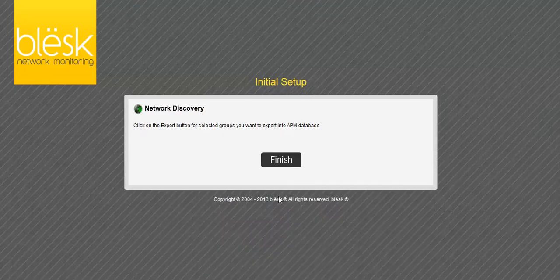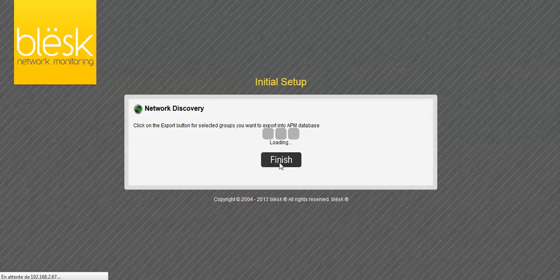When you've finished exporting the hosts, click the Finish button to apply the changes and exit the wizard.